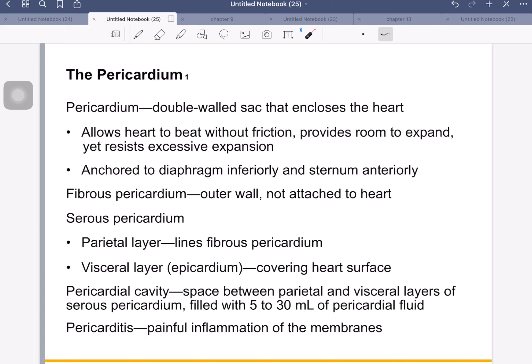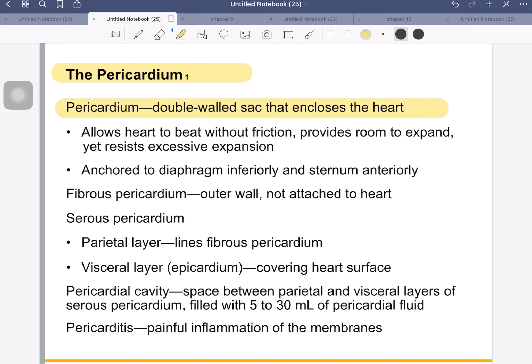The pericardium is a double-walled sac that encloses the heart. It reduces friction — imagine a heart beating 65 to 75 beats per minute, so it helps the heart beat without friction. The outer layer is loose, giving room for the heart to expand, yet it also resists excessive expansion. It's like an outer shopping bag around the heart. It gives room for the heart to expand and contract, but if the heart tries to go too big, the pericardium resists further expansion. It's also anchored to the diaphragm and the sternum anteriorly.